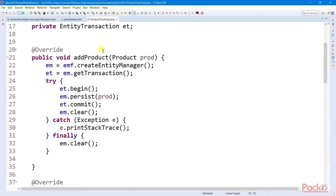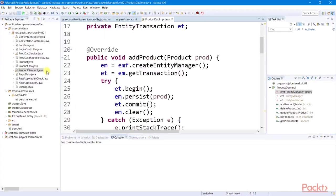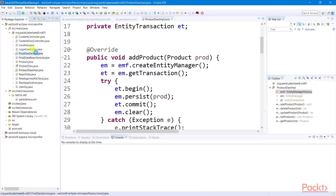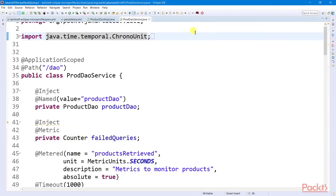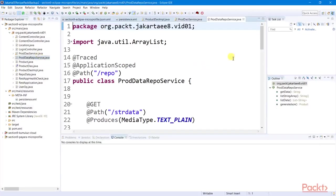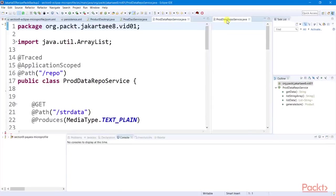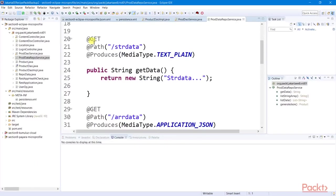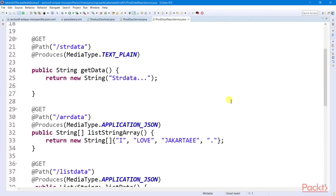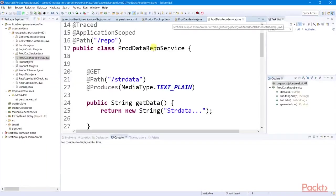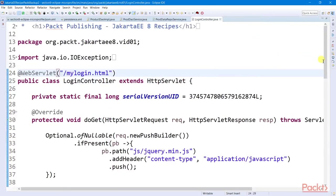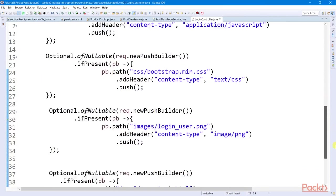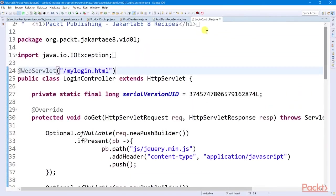And this application will be using ProductDAOService and ProductDataRepoService which we created in section 6. It also has our login application to show you that Thorntail Runtime can also execute servlets.